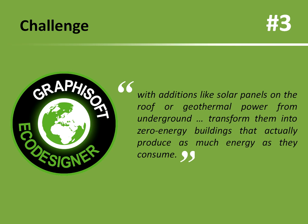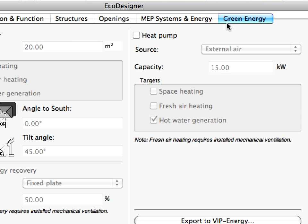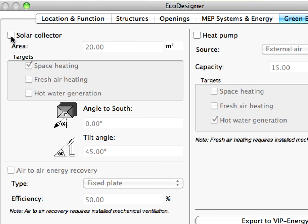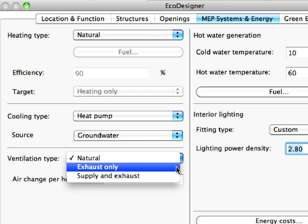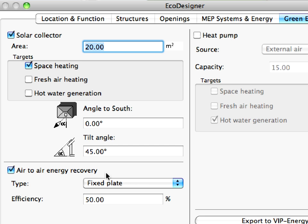Challenge number 3: Use of energy from renewable sources and use of district heating and cooling. Use EcoDesigner and utilize green energy in order to effortlessly deliver the targeted energy performance level of your project. Solar panels for multiple targets can be specified, as well as heat pumps for multiple targets with just a couple of clicks, so the benefits of complex, sustainable MEP systems can be easily evaluated. Air-to-air energy recovery regains energy that would otherwise be wasted from the exhaust air of the mechanical ventilation system.